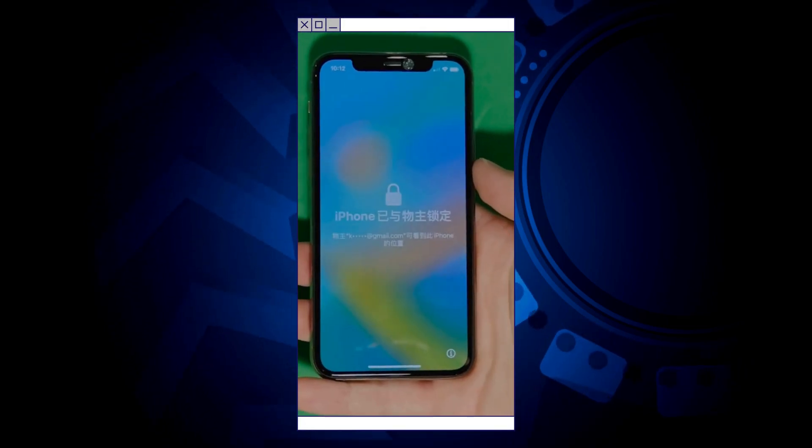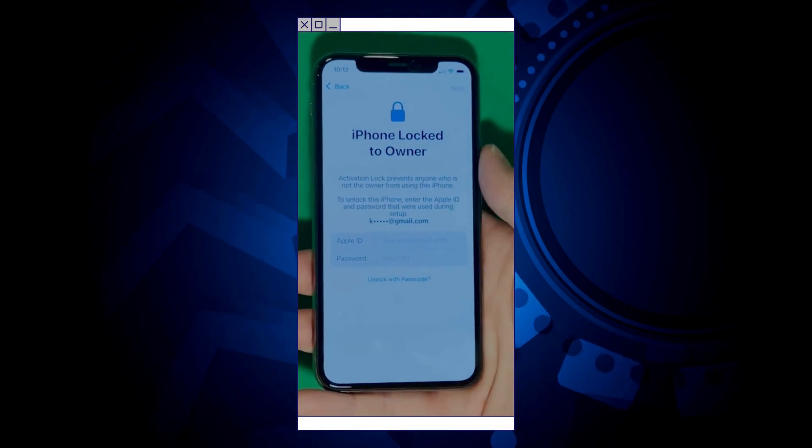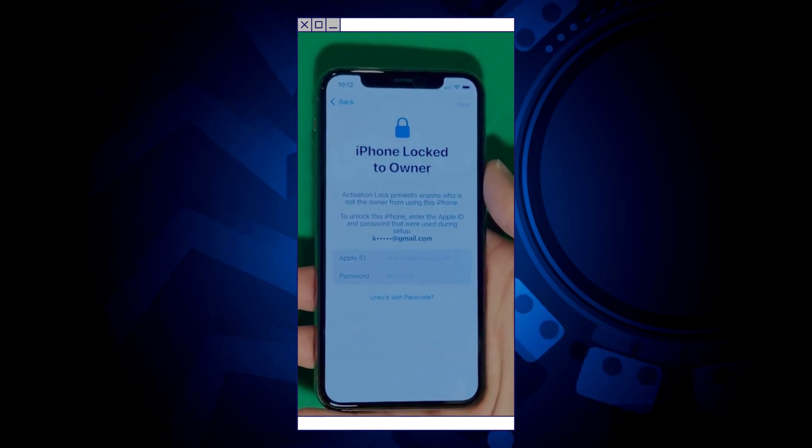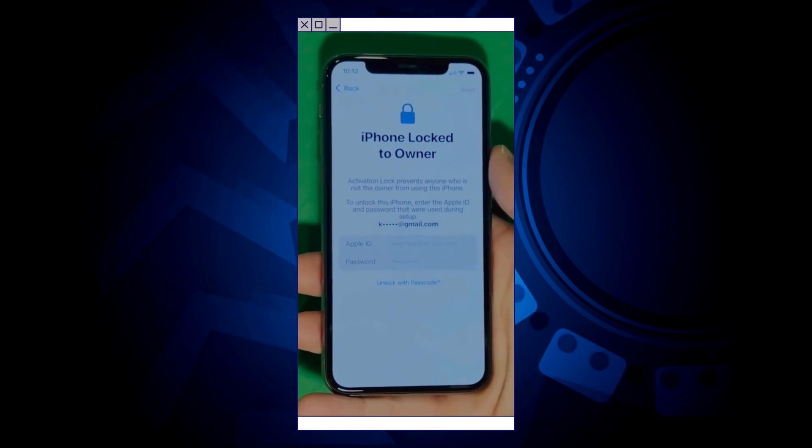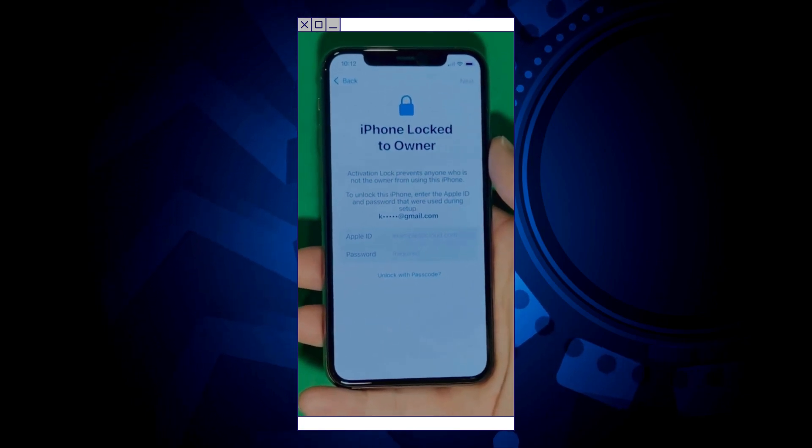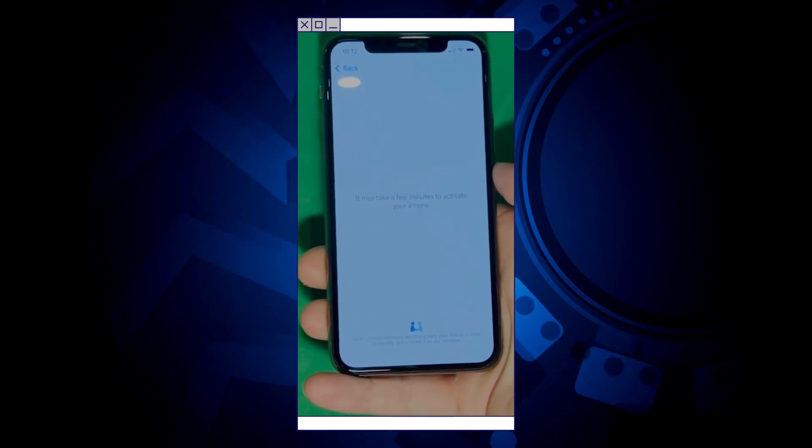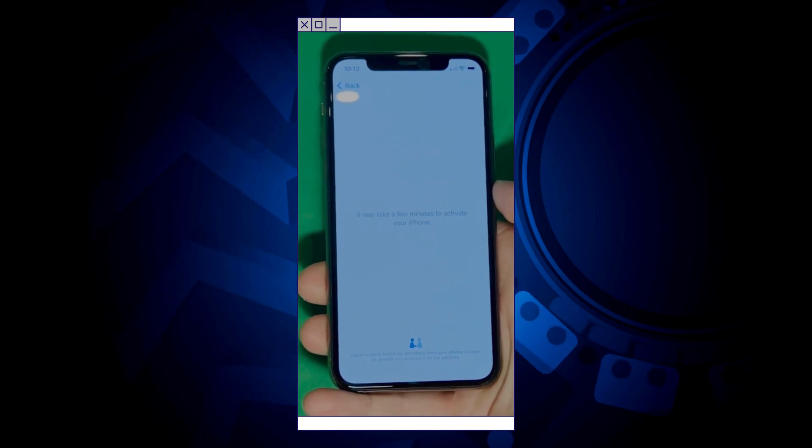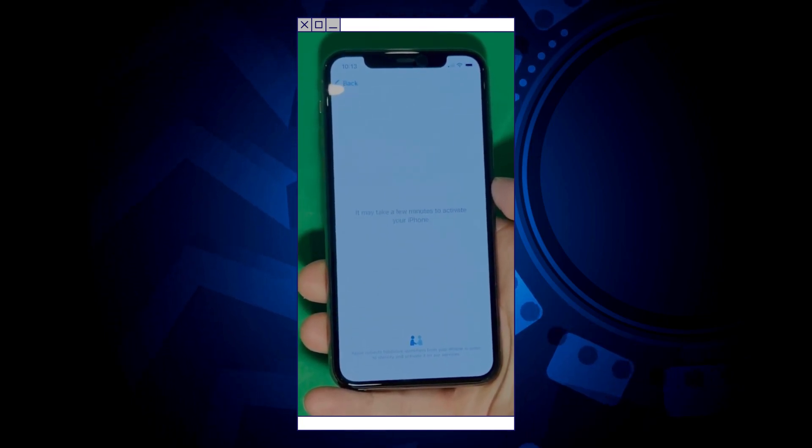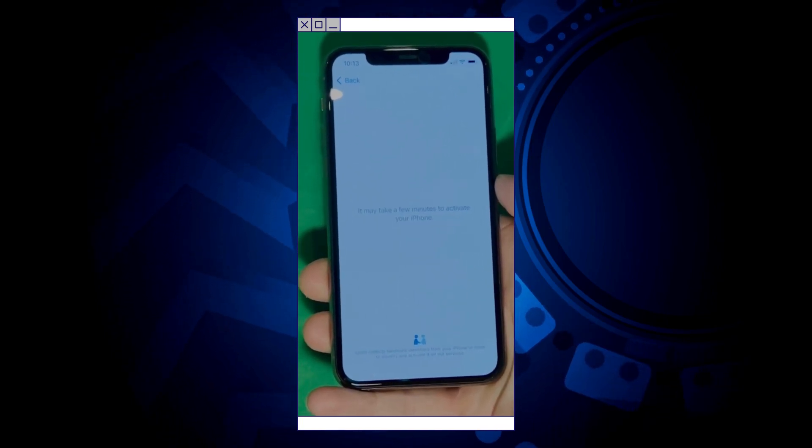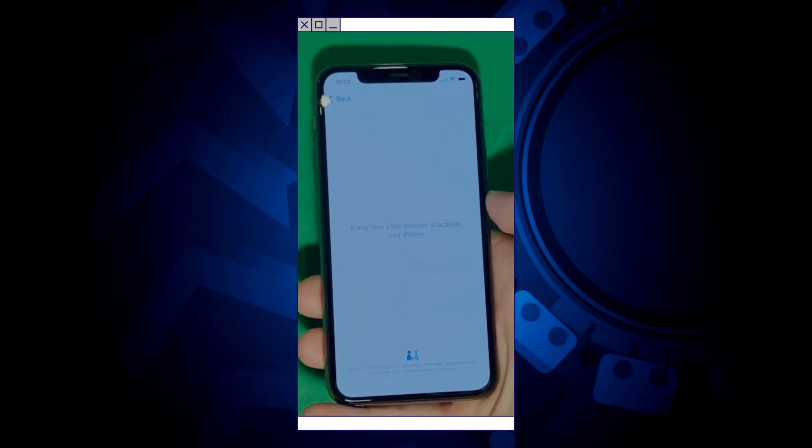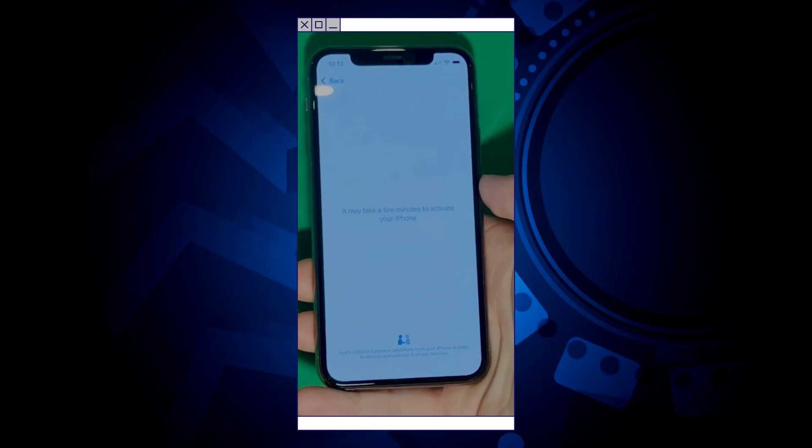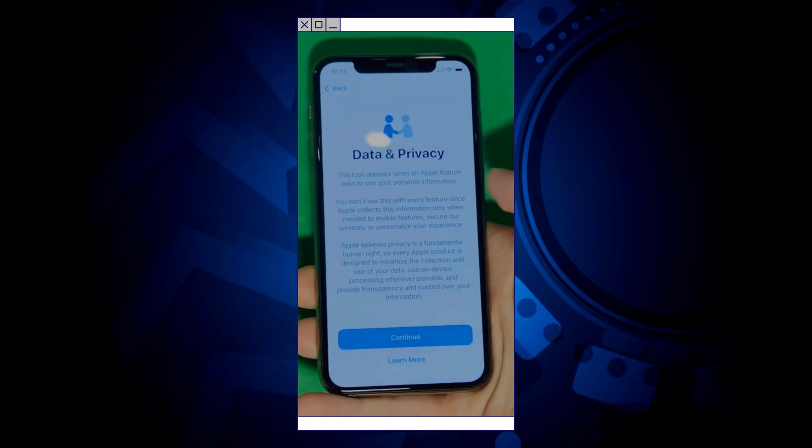As you can see here, we swipe up to see the iPhone locked to owner page. In this part, it really takes time and patience. We wait for the unlock process to activate the phone. We swipe left and wait for a few minutes to activate your iPhone. Don't worry, it will be worth the wait. You will enjoy your phone once again, once it's finally unlocked. Patience is the key here.